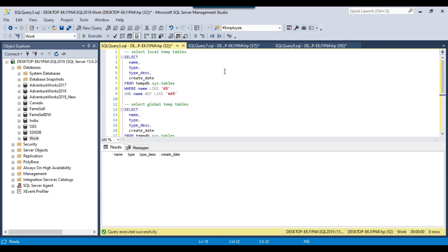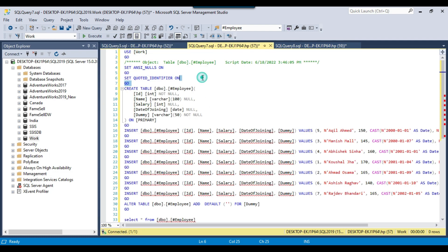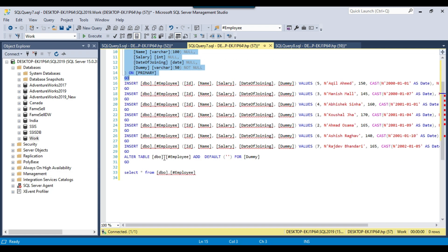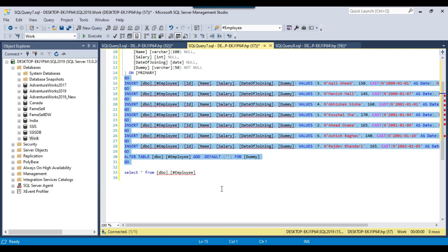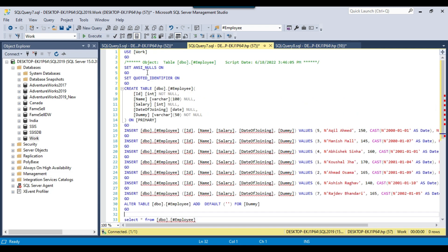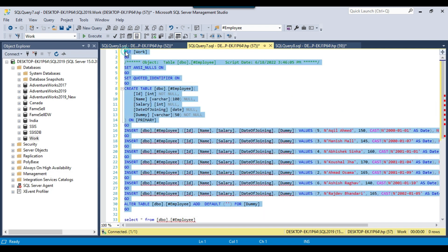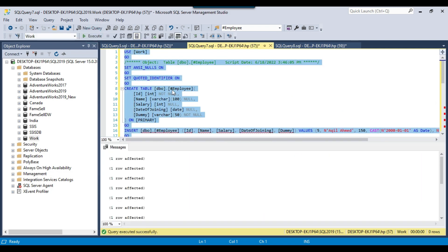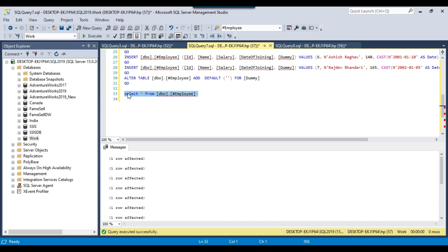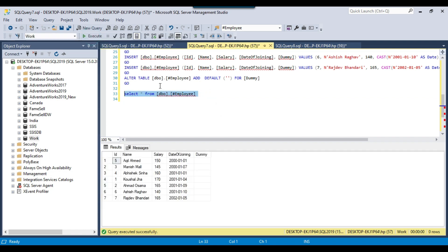Let me create a local temporary table first. I'm going to create a local temporary table called employee, insert some data into it, and then select the data from the employee table. Let me execute this query. It has created the employee local temporary table. If you want to select the data from the local temporary table employee, you can execute this query and it will return the data.